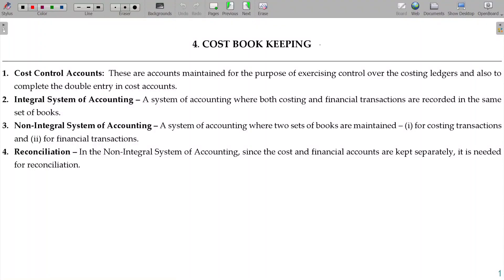Cost bookkeeping involves the costing department recording the entire expenses. Every financial account and maintenance department costing record is kept by the costing department.